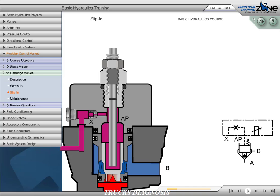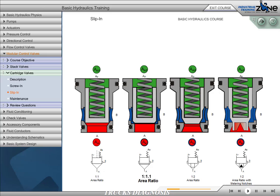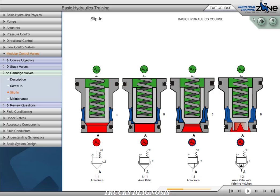Slip-in cartridges are typically used in circuits with flows of 30 gallons per minute or more. The poppet element of the slip-in cartridge is available in several area ratios: 1 to 1, 1 to 1.1, 1 to 2, and 1 to 2 with metering notches. Notice how the symbols are drawn to show the difference in area ratios. The ports are typically labeled A, B, and AP. A and B are the work ports, and AP is the pilot port. The pressure at each port, area ratios, and spring force will determine whether the valve will be open or closed.